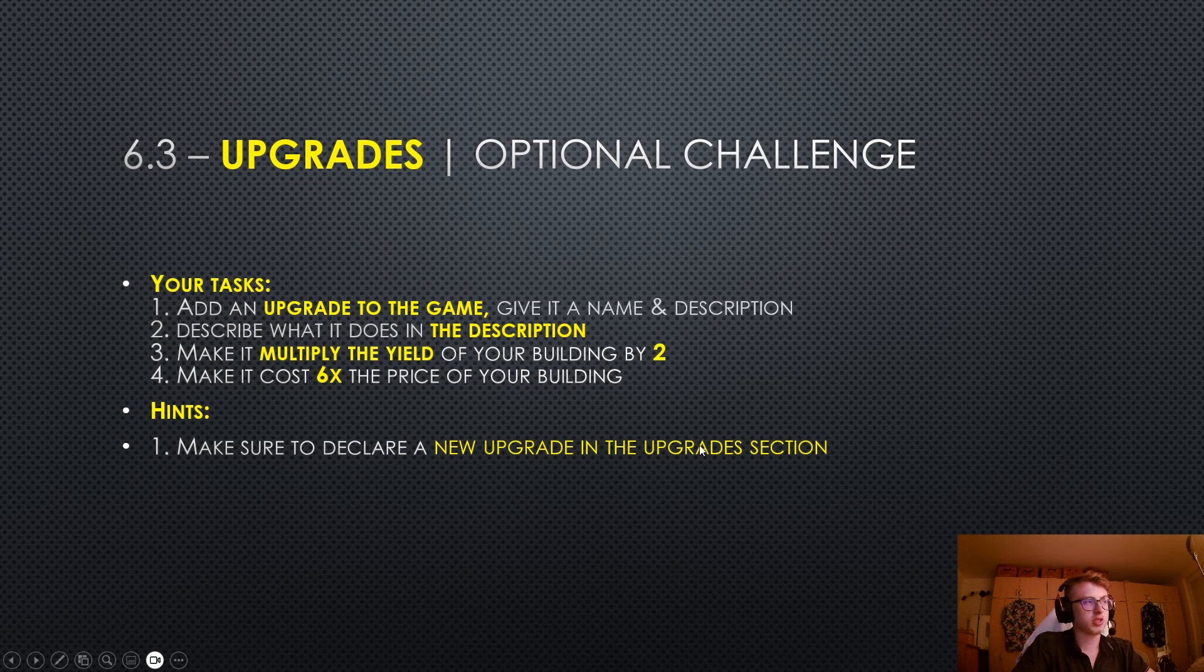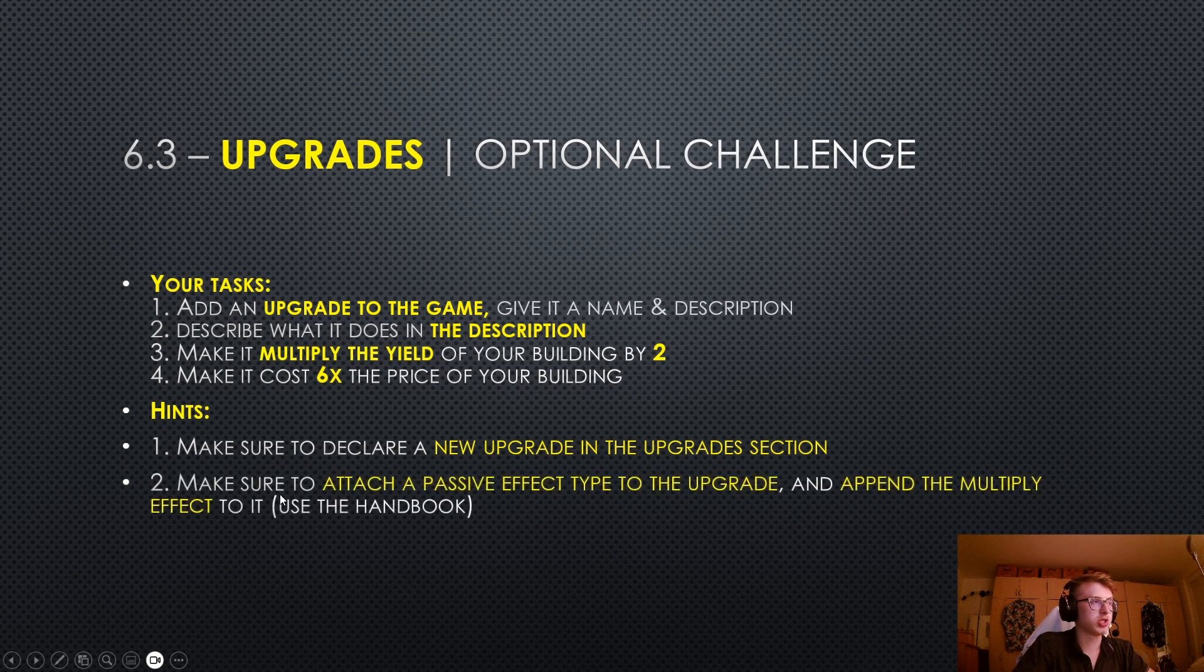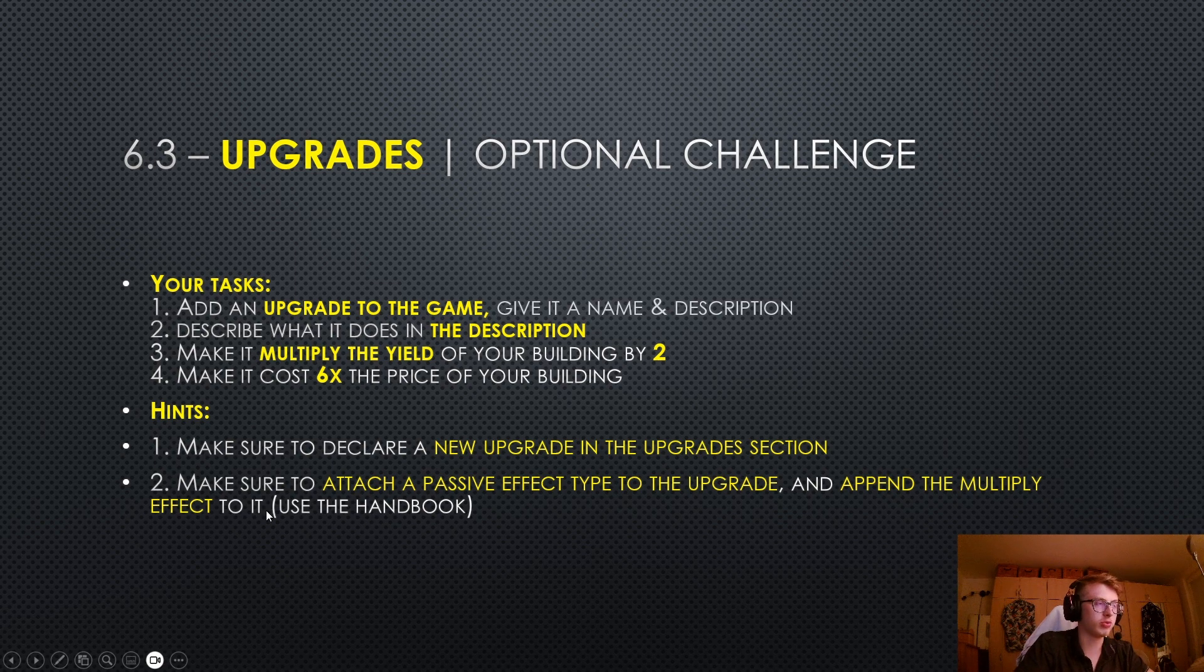If you are still stuck, here's the second hint. Make sure to attach a Passive Effect Type to the upgrade, and append the Multiply Effect to it. For this, you need to use the handbook.